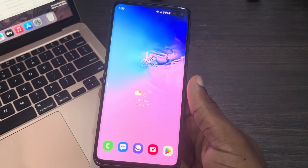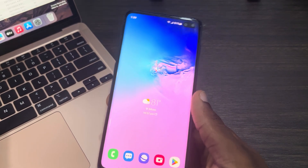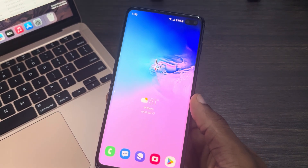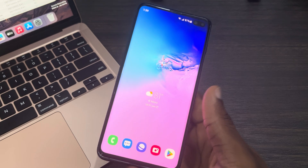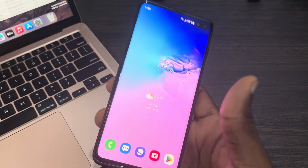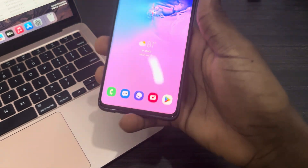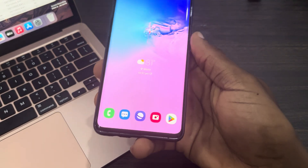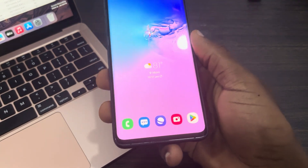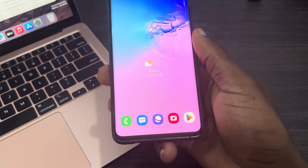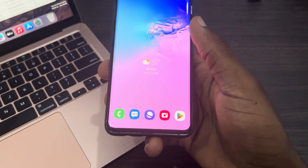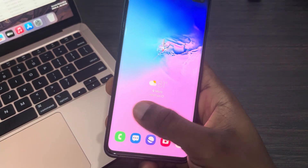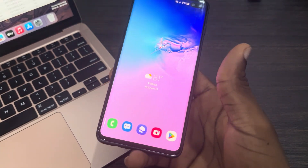Hey guys, so in today's video I'm going to show you how to add contacts to the home screen on an Android phone. If you want to add the contacts of someone to your home screen on your Android device, let me show you how it is done. The first thing is to head over to the page where you want to add the contacts.